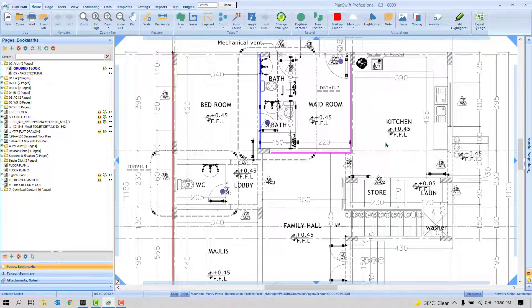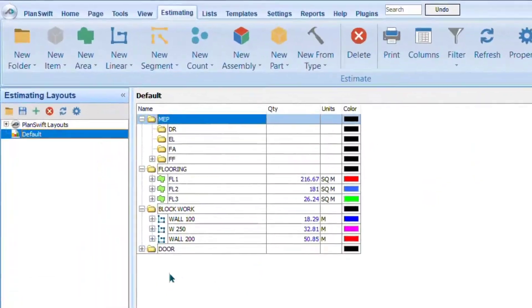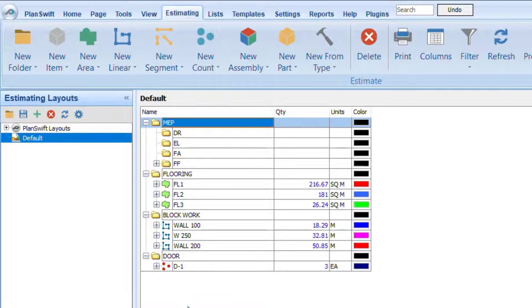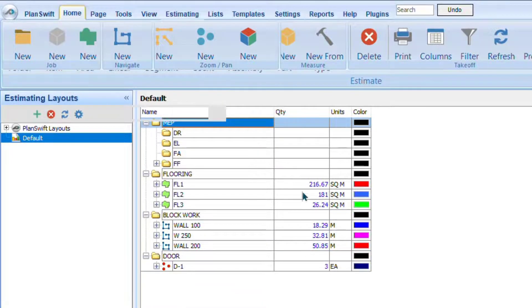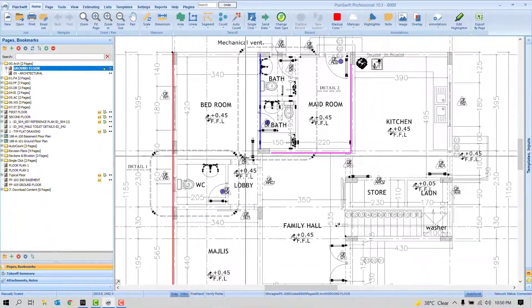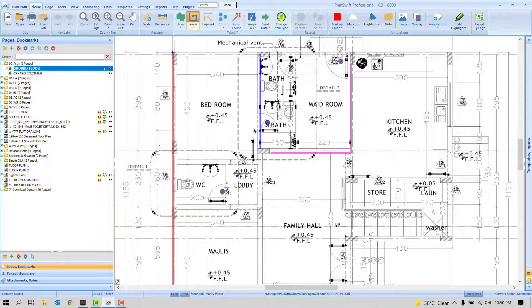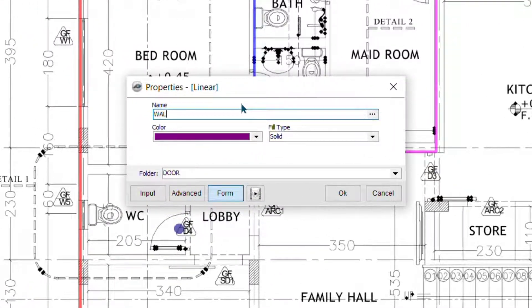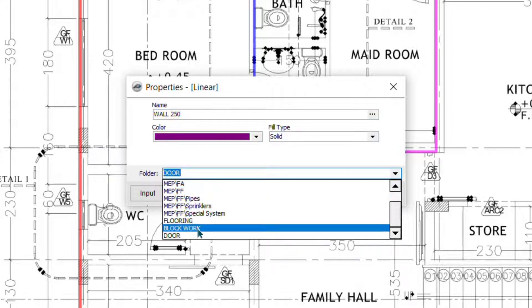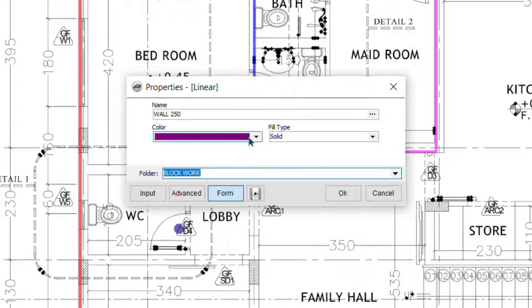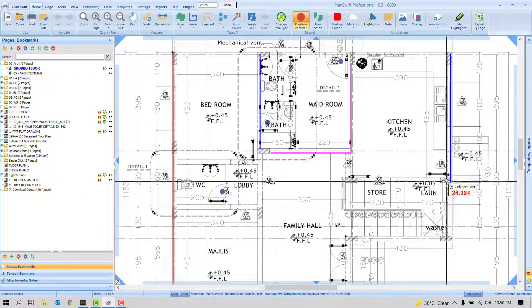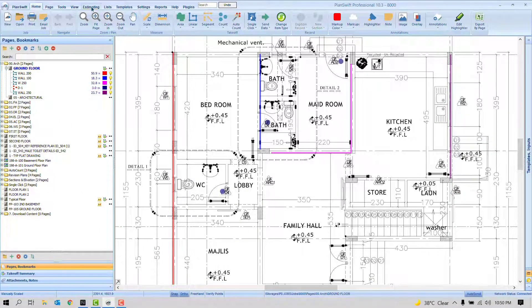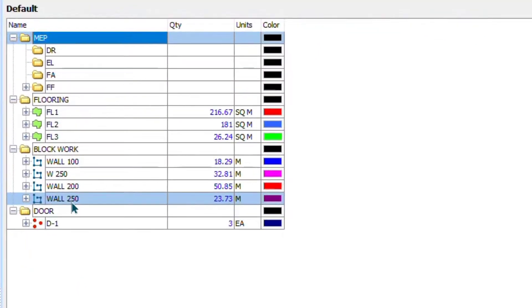Right-click and stop, then go to the Estimating tab. You'll find a new folder called 'Door' with the item inside it. For example, if I find more walls to measure, I click 'Linear', give it a name like 'Wall 250', choose a color, and since I already have a folder for it, I select it from the list. After highlighting the walls and stopping, go to the Estimating tab and it will appear under 'Block Work'.